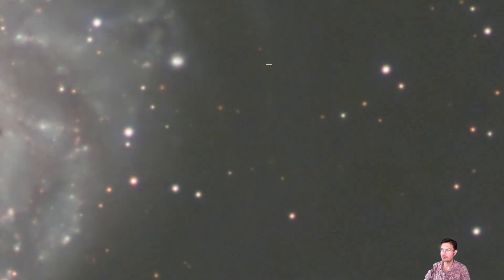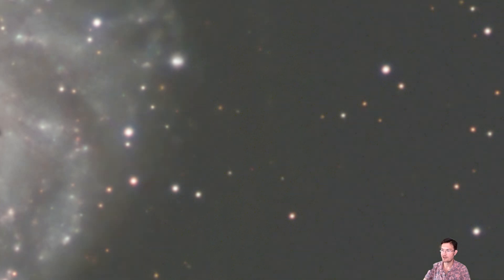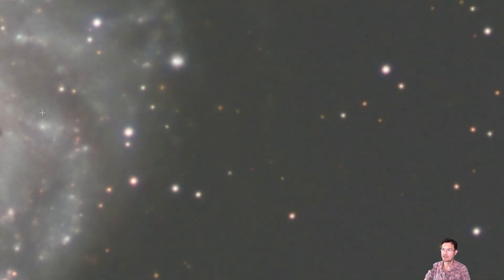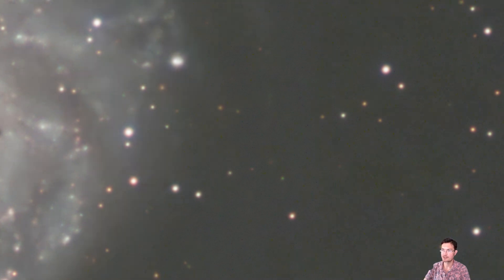I think cosmic denoise is actually maintaining some of these very faint stellar structures better than noise exterminator. So I gotta be very happy with the results here. Again, here's noise exterminator. Cosmic denoise and cosmic denoise is maintaining structures within the galaxy itself that noise exterminator is just erasing.